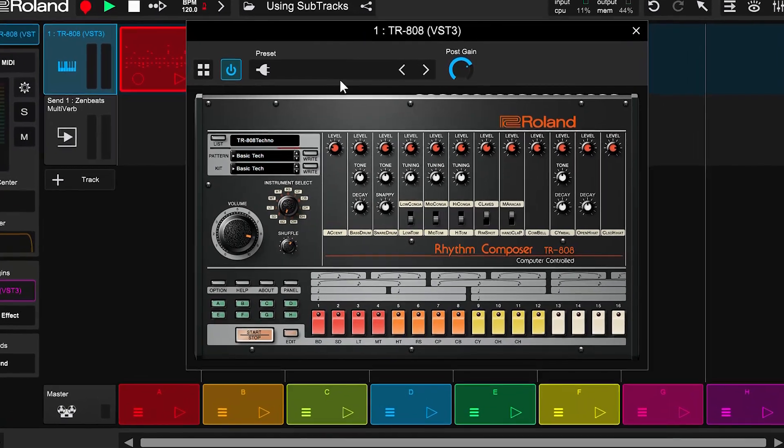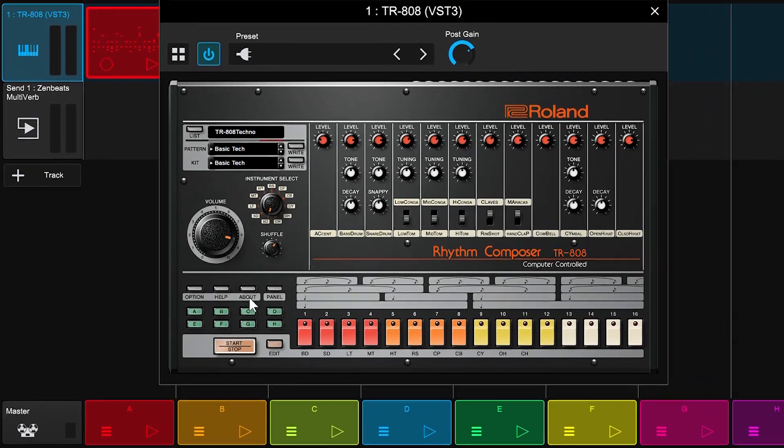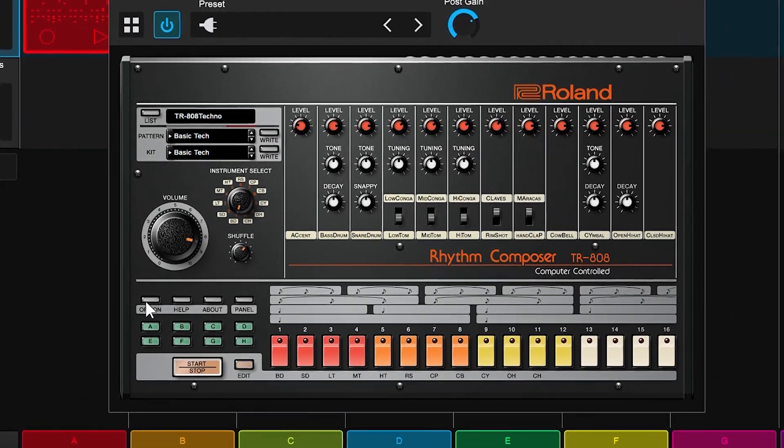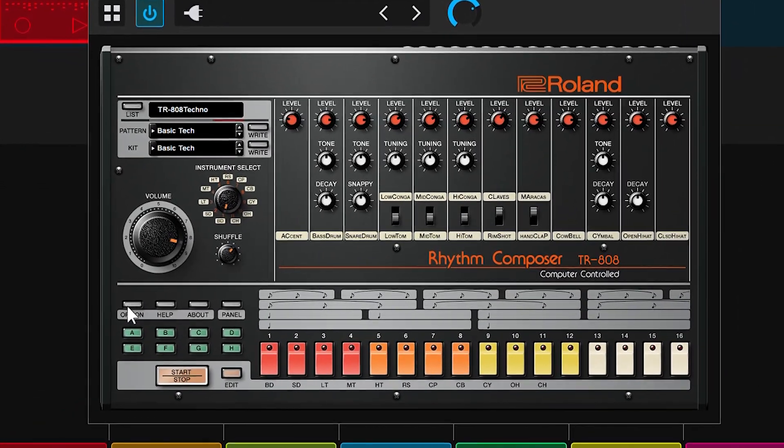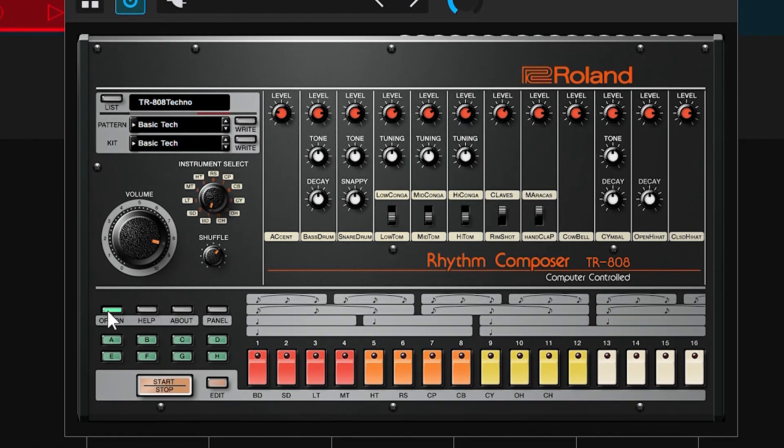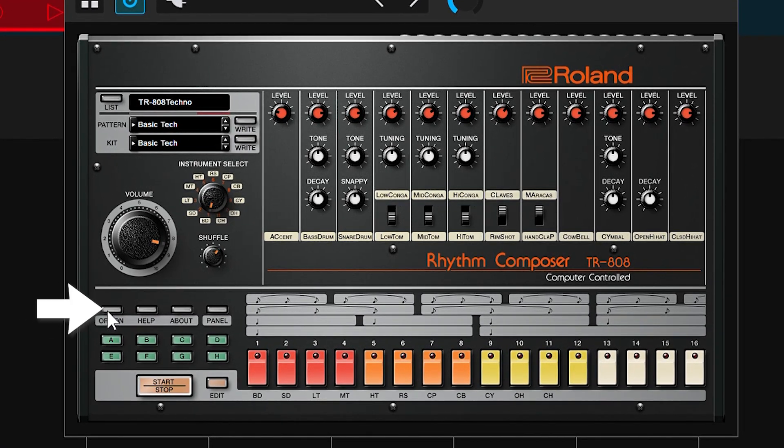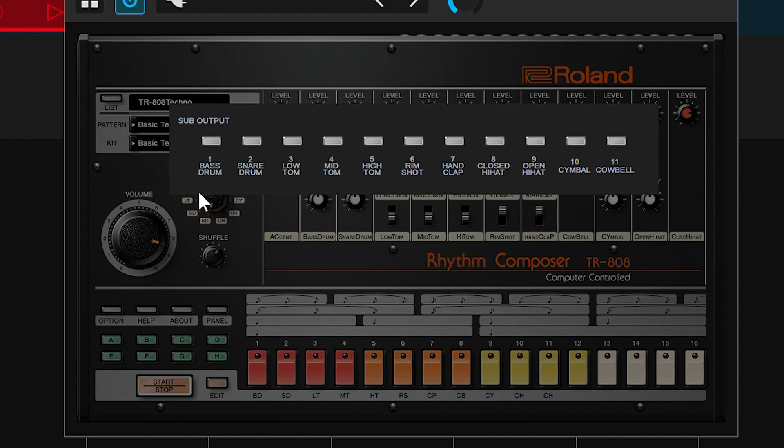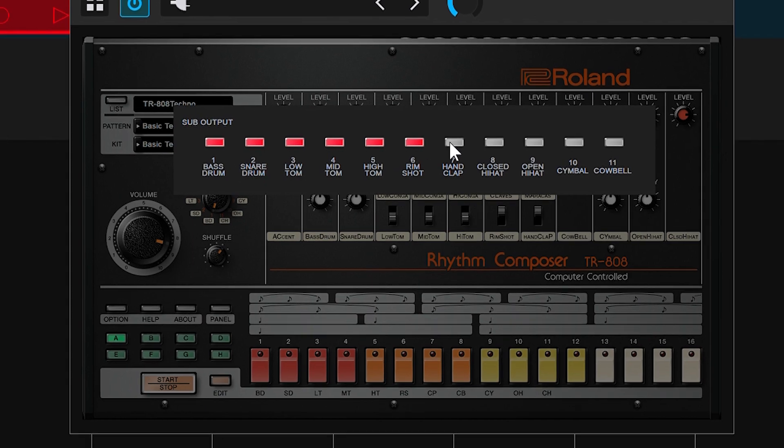To get started, let's go to the 808 and let's explore the options. We're first going to need to tell it that we want to use the extra outputs of the plugin. To do that, click on Options, then click Sub Output. Then let's go ahead and just turn on all the outputs for every drum element in the 808.